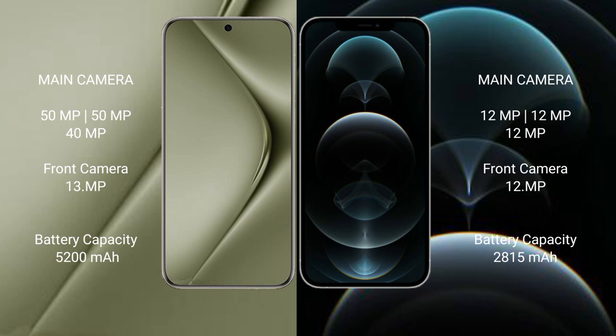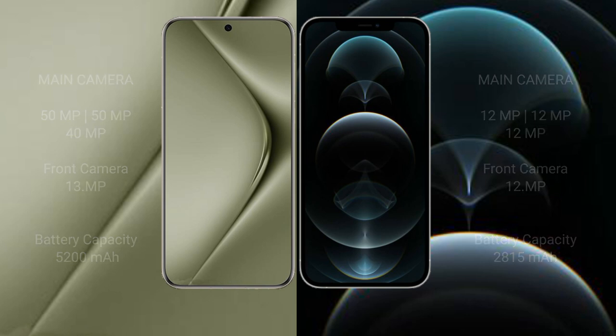Huawei Pura 70 Ultra 5200mAh battery with 100W fast charging support. iPhone 12 Pro 2815mAh battery with 20W fast charging support.